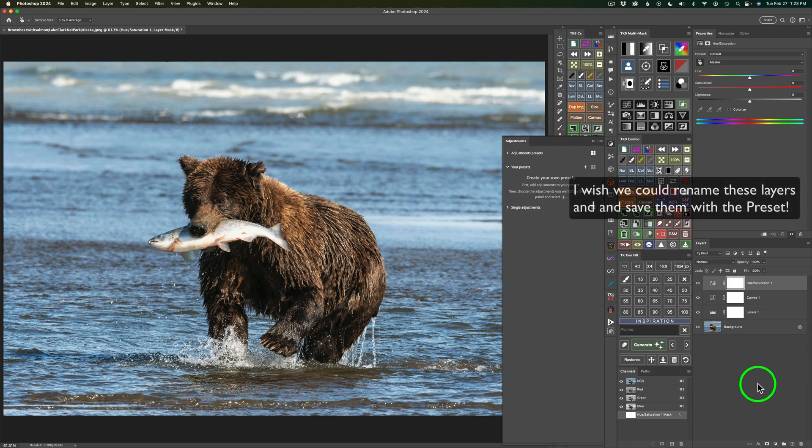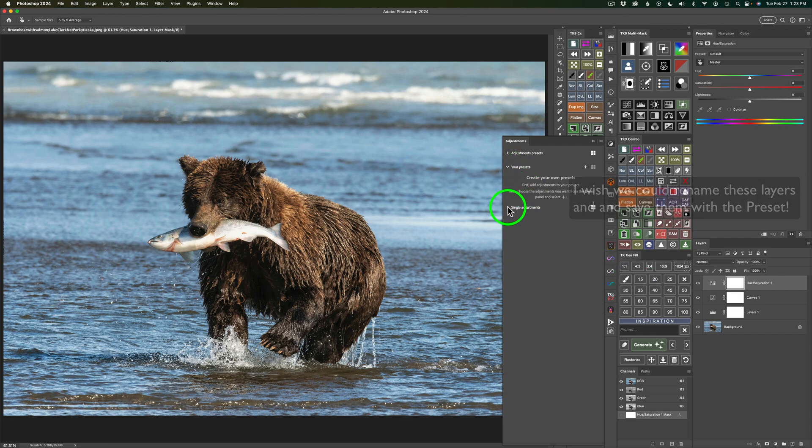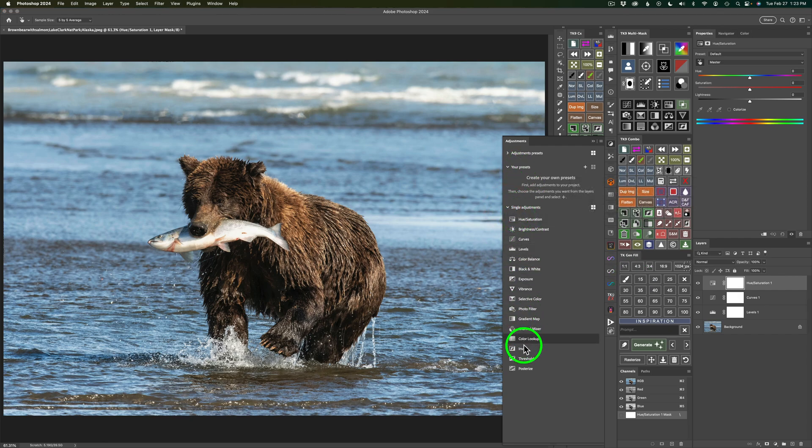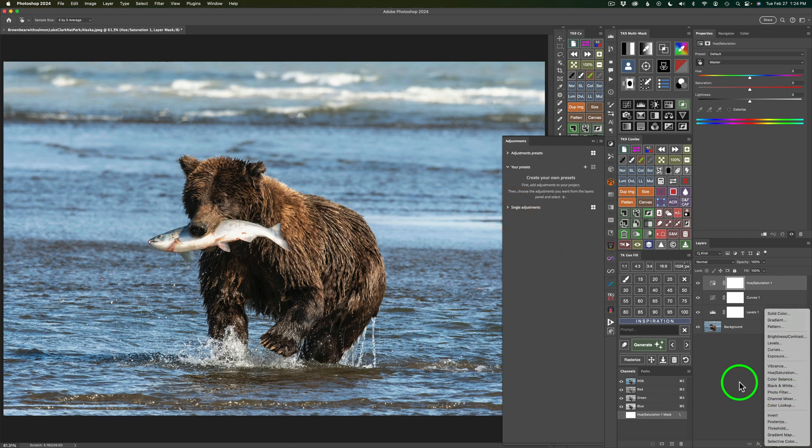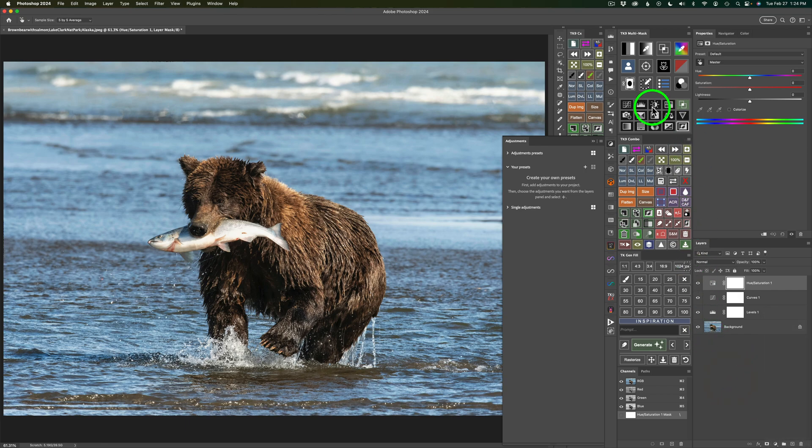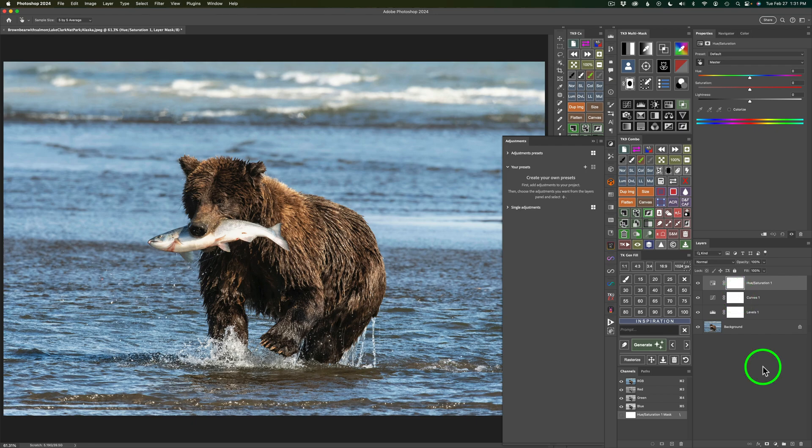Just to reiterate, these are just adjustment layers and you can add adjustment layers by coming over to this Adjustments Panel, clicking the drop-down, choosing any adjustment layer you want here, or else you could come down here in Photoshop, click this icon, and you'll find all your adjustment layers in here as well. And if you have the TK9 Multimask Panel, you could go ahead and find adjustment layer icons here. So there's all kinds of different ways of adding adjustment layers in Photoshop.